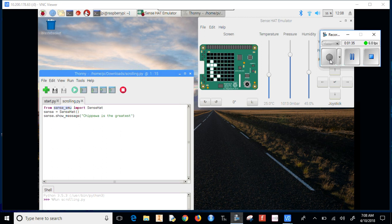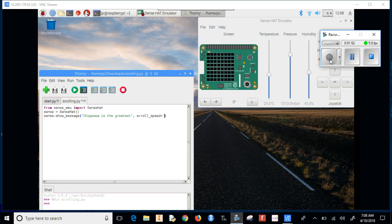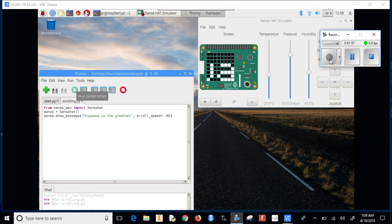Let's modify this a little bit. We're going to change the scroll speed. If you set 'scroll_speed=0.02', when we run this, it goes pretty fast.